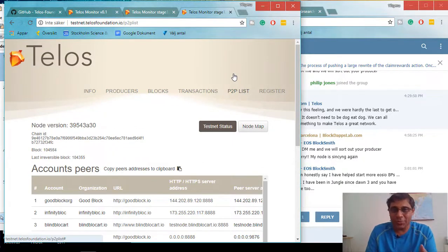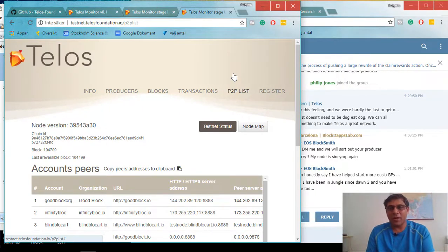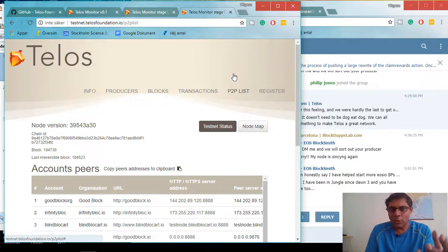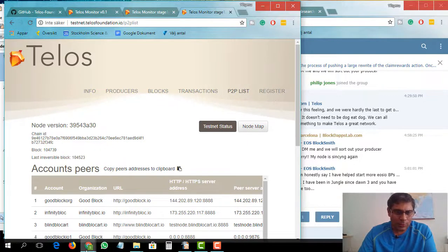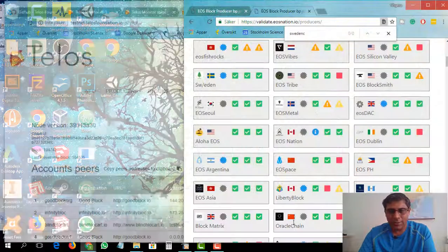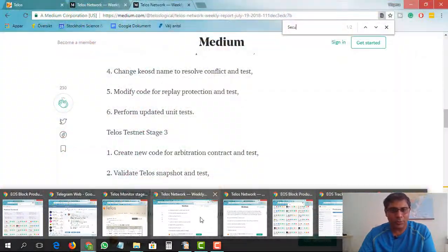There's a lot more to discuss about Telos, but I will make more videos in the future. Before I end today, I would like to give a message to EOS token holders: please, when you cast your vote, look at the block producer's performance, look at their website, look at the EOS tracker, and look at the EOS nation website regarding the validation of different block producers.